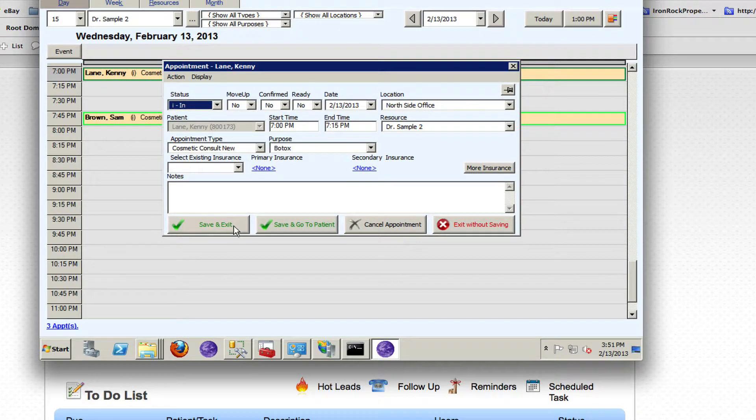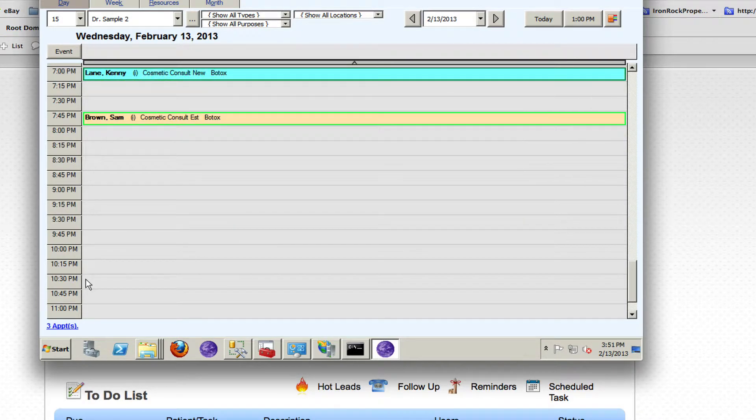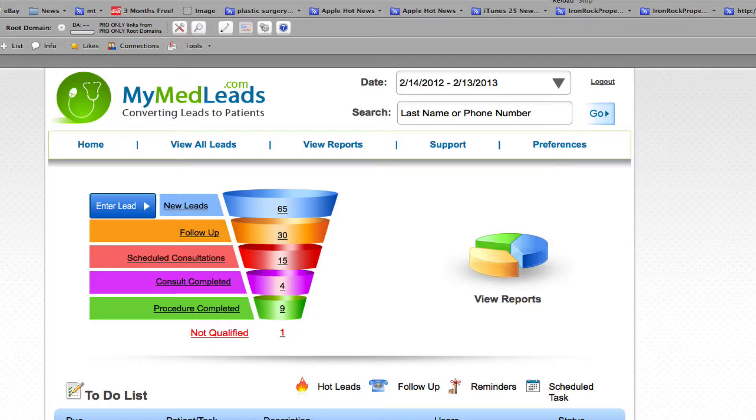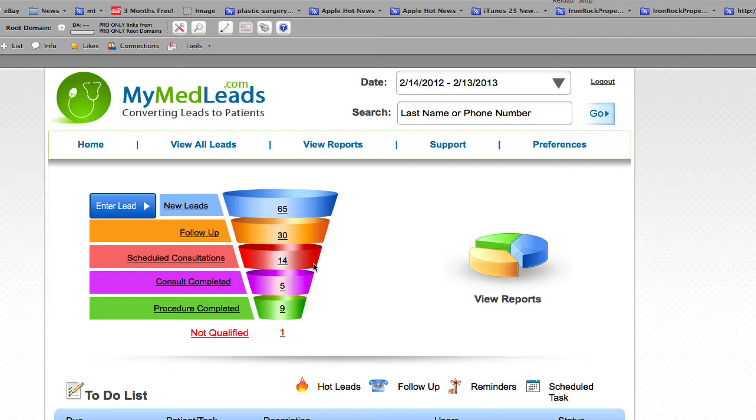So Kenny gets checked in, I exit, and if I go back to the funnel I see that the scheduled consults goes down by one and the consult completed goes up by one.